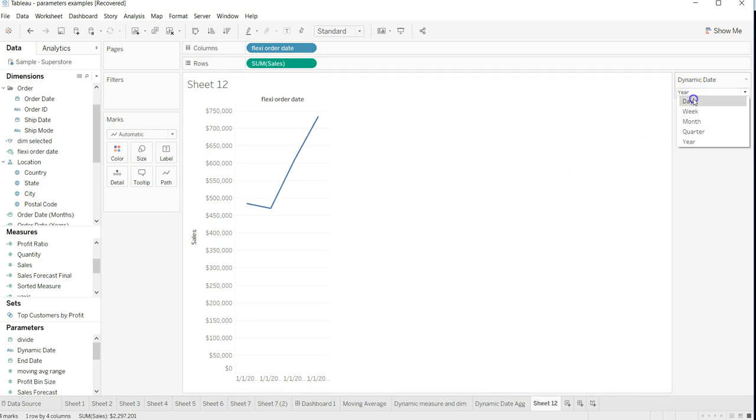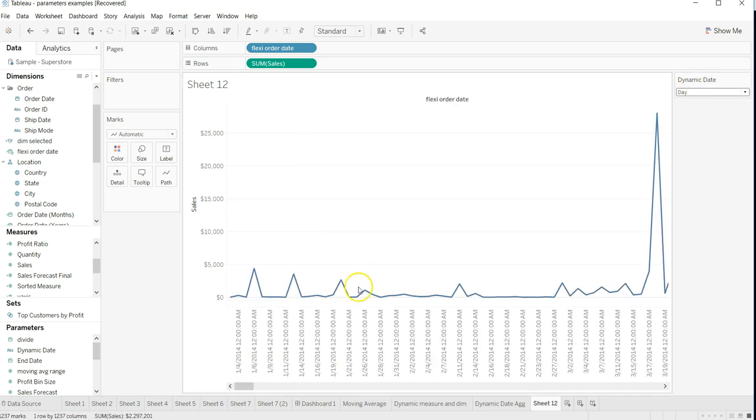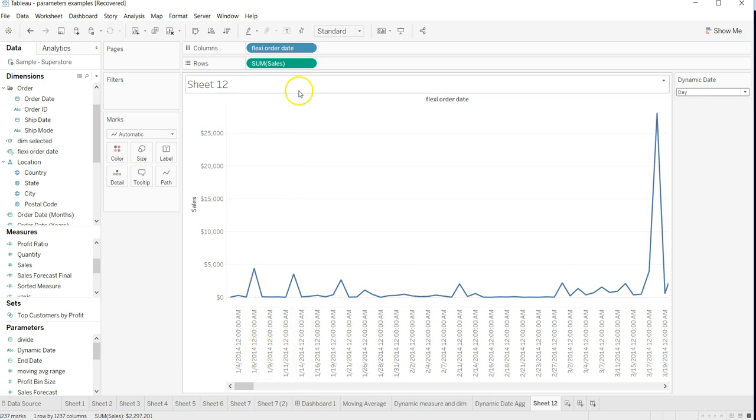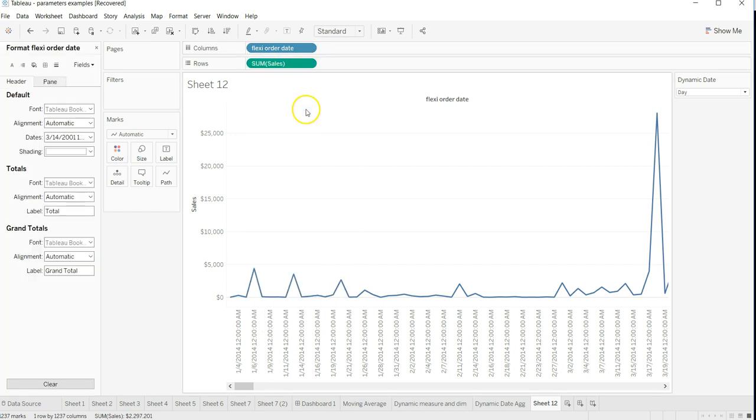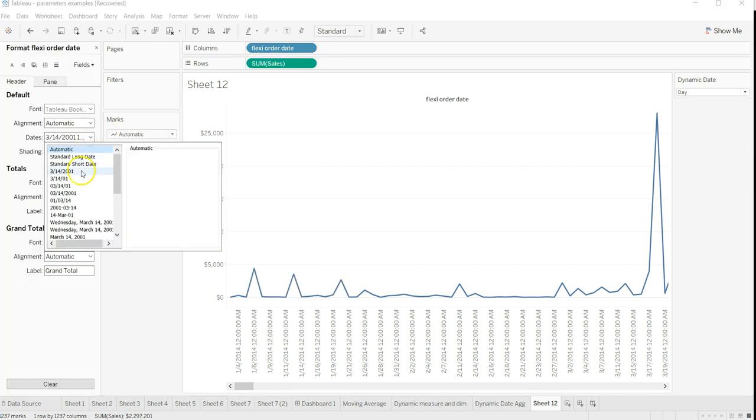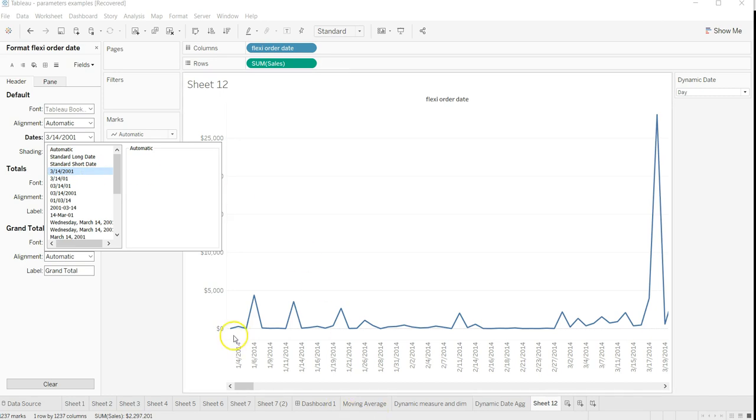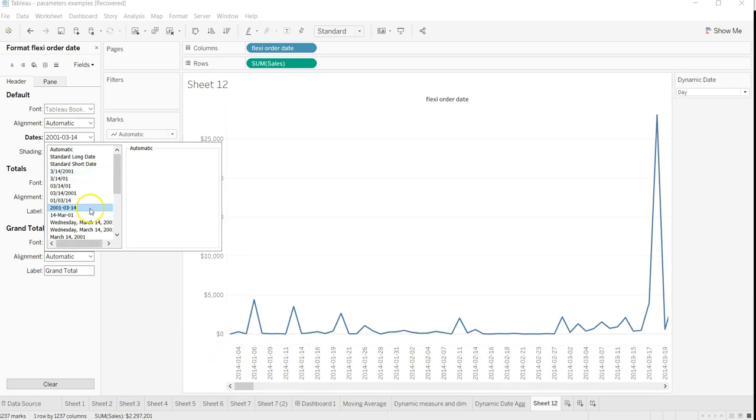One thing you have noticed is if you're showing this information, it is coming up with this time part which you can easily format. If I go over here and click on the format and choose only this part, this information is changed.